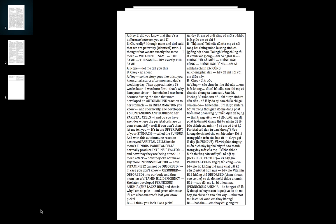The story goes like this: it all starts after mom and dad's wedding day, then approximately 39 weeks later I was born first. That's why I'm your older sister! I was born because during the time mom developed an autoimmune reaction to her stomach inflammation.